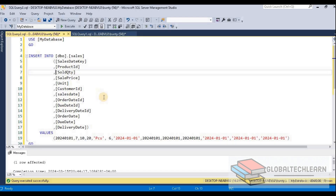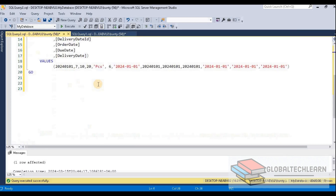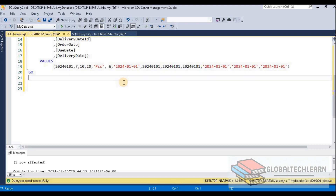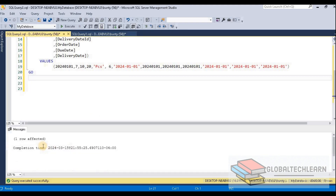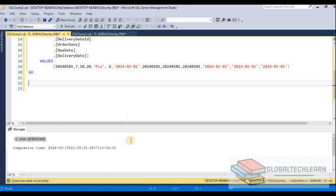In SQL Server Management Studio, we have the sales table and we need to insert the latest record. We can see we have data for the date 2024-01-01. Let's execute this insert command, and we can see the data row has been inserted successfully.